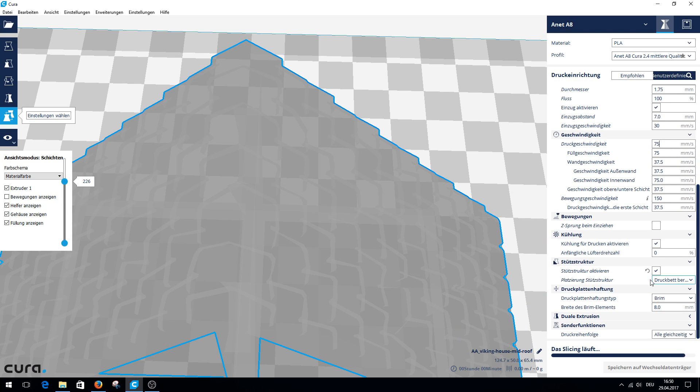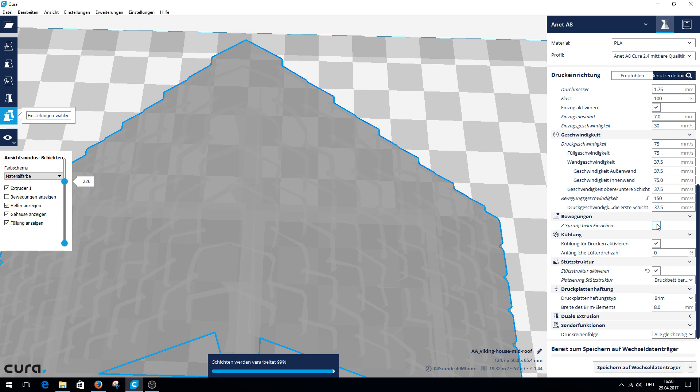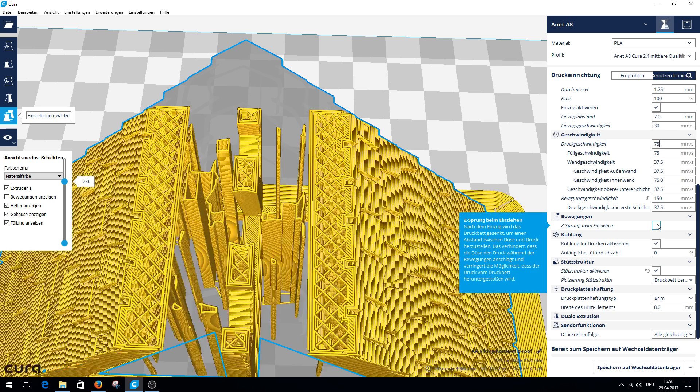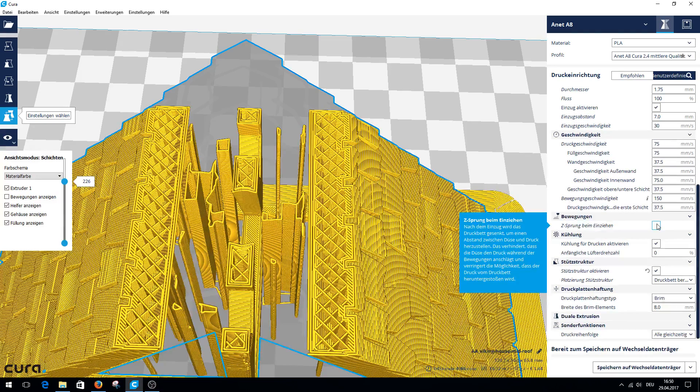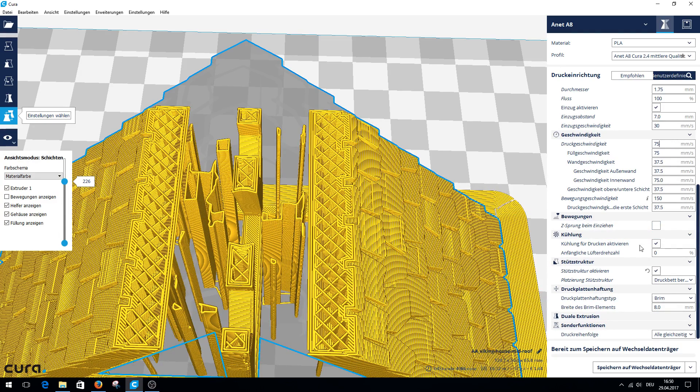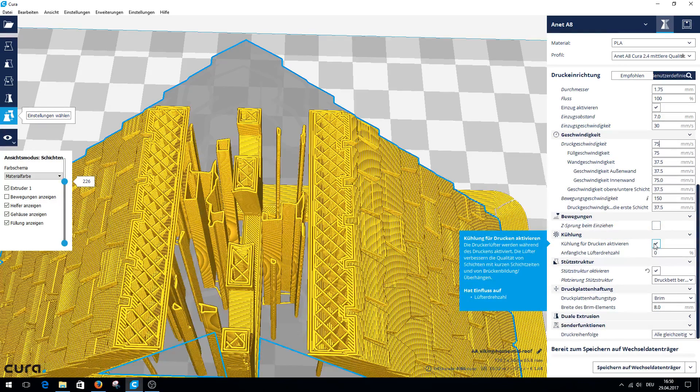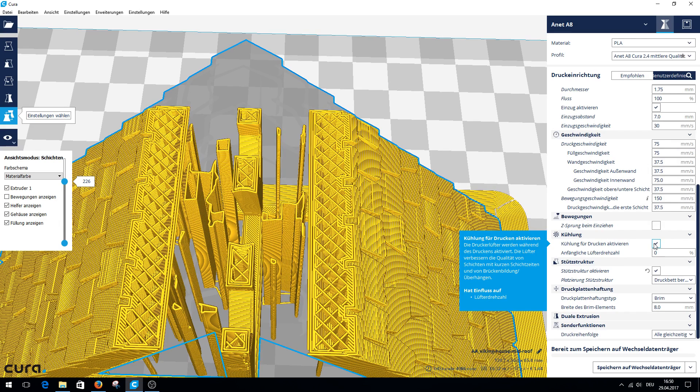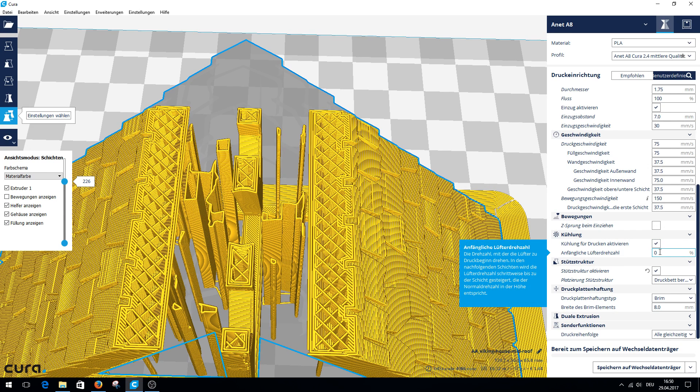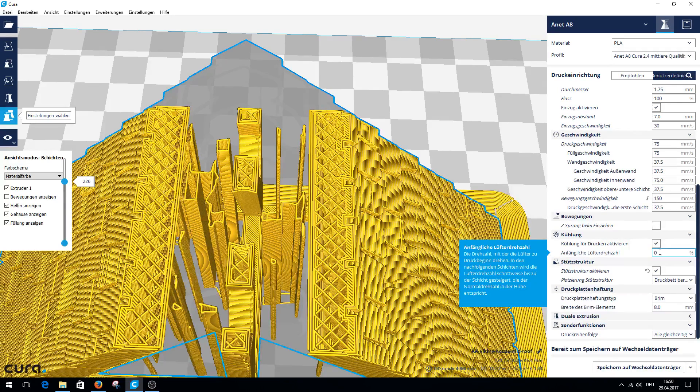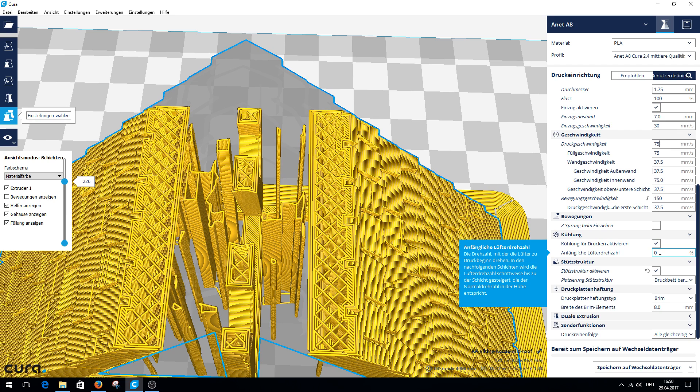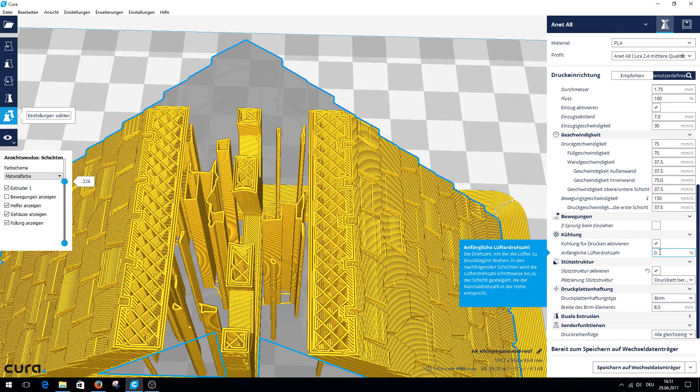So Z-hop when retracted, that is somehow the build plate Z is lowered. I had switched it on, but then it always makes problems. Enable print cooling. This is the fan's turn when you print. The initial fan speed is zero, because it is bad when the first layer prints and the fan cools too fast. Then the adhesion is not so good. So it should be set to zero at the beginning, and after the first layers the fan starts turning.